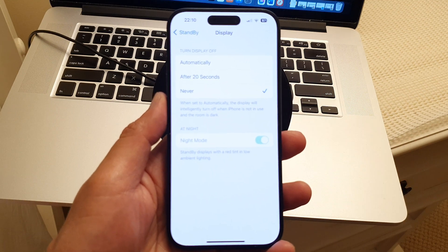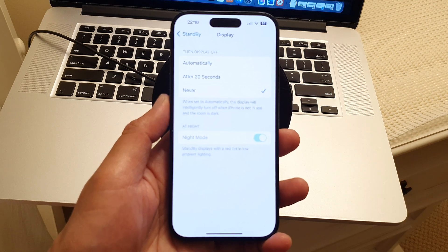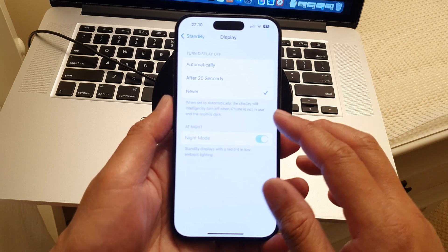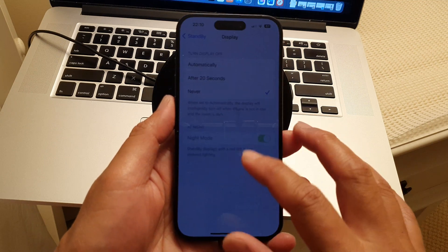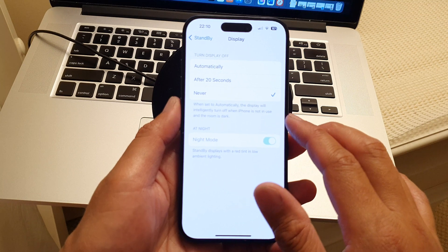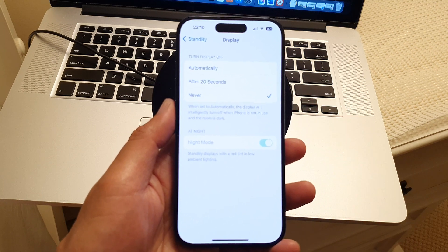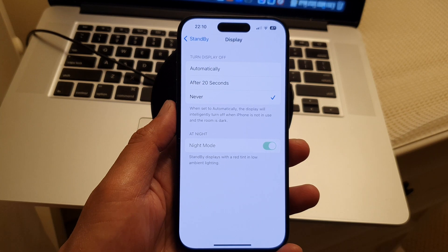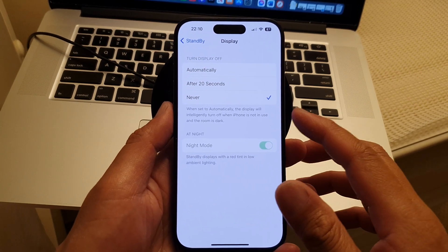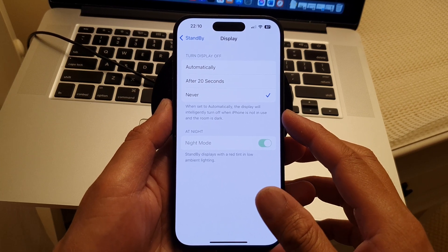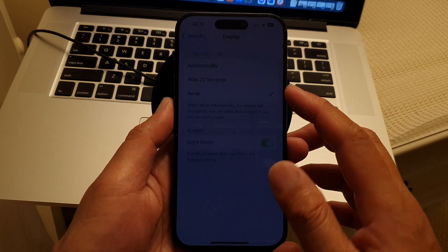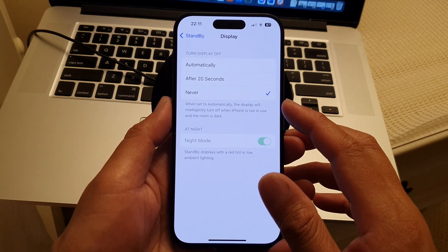If at night time you want standby mode to show the clock all the time, you would want to select Never. When set to automatically, the display will intelligently turn off when iPhone is not in use and the room is dark. So you might want to select Never so it will never turn off no matter what the circumstances are.